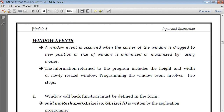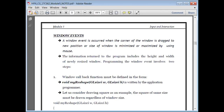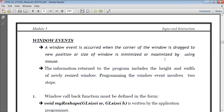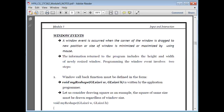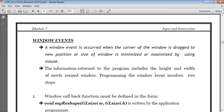The next type of event is the window event. A window event occurs when the corner of the window is dragged to a new position, or the size of the window is minimized or maximized using a mouse. I can always minimize or maximize the size of the window by clicking the minimize/maximize button or by dragging it. The information written to the program includes the height and width of the newly resized window, because whenever we do a window event, the height and width of the window will be changing.